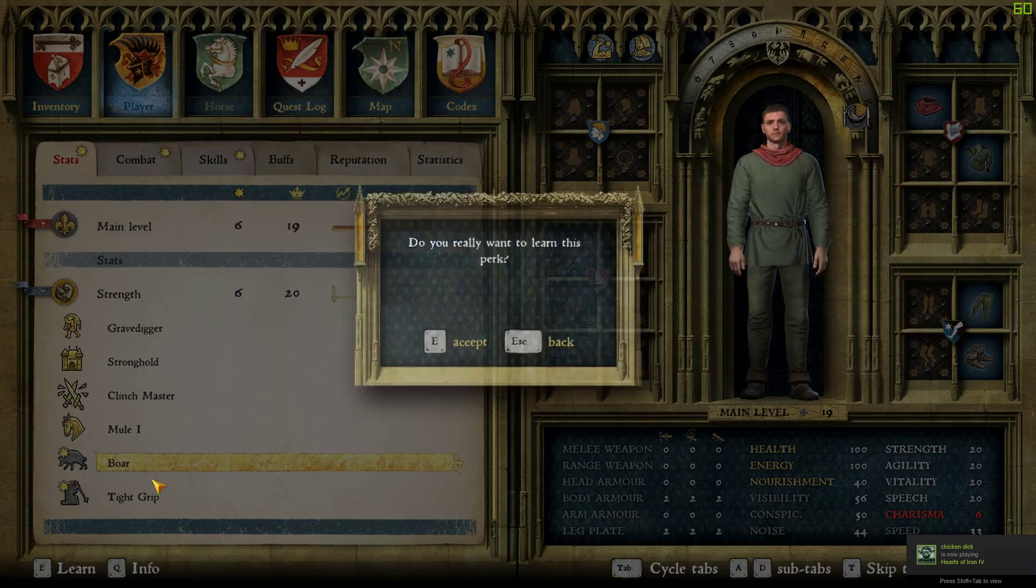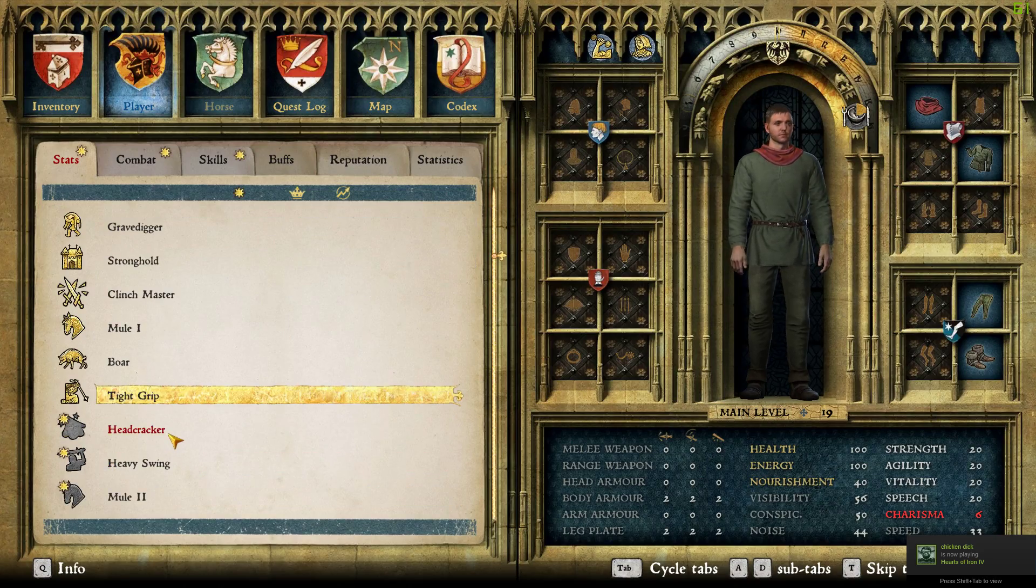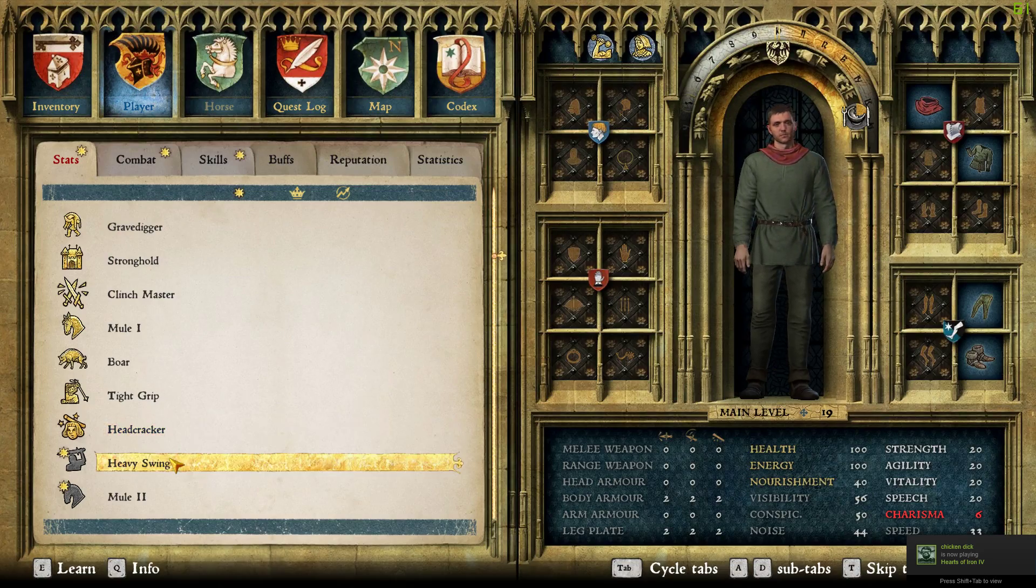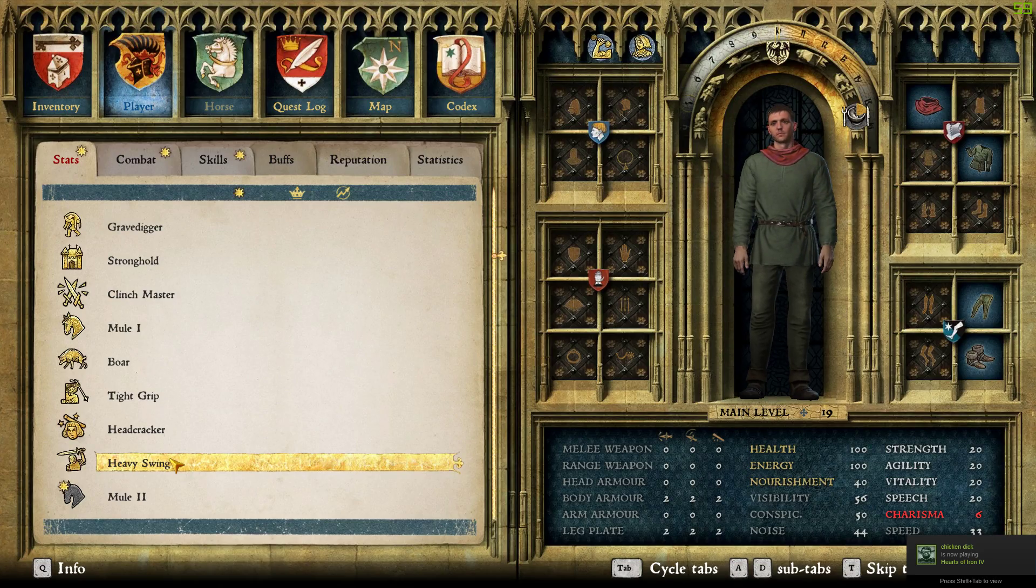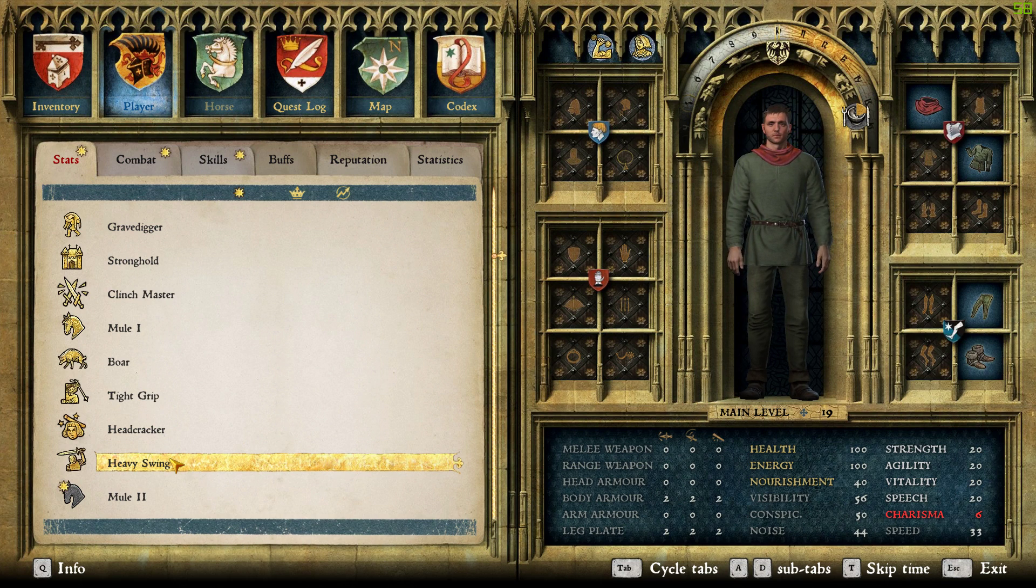And now we're going to run about with a maxed out character, killing people. Doesn't sound nice, but what are you going to do? Anyway, thanks for watching. If you have any questions, leave them in the comments.